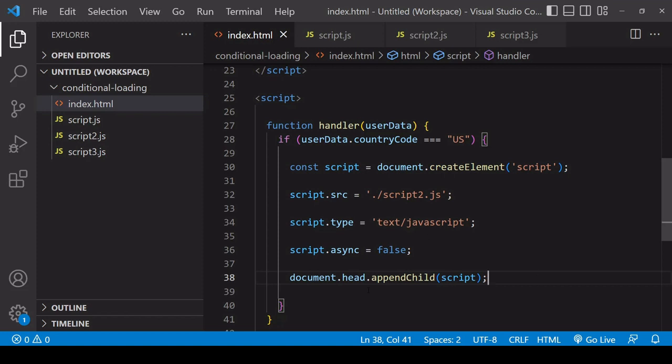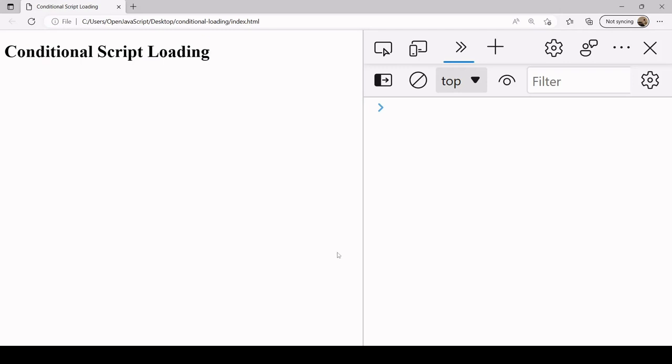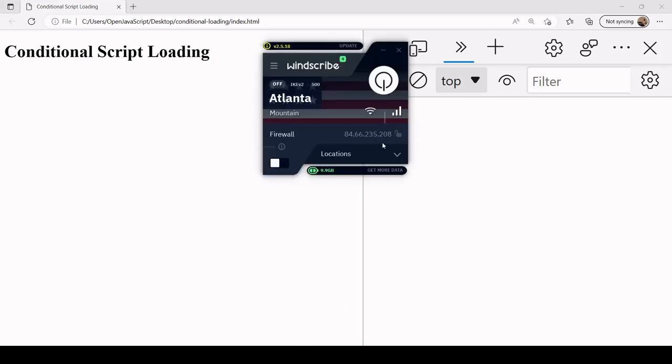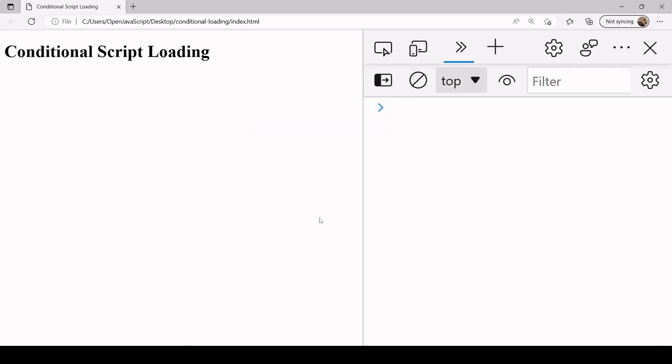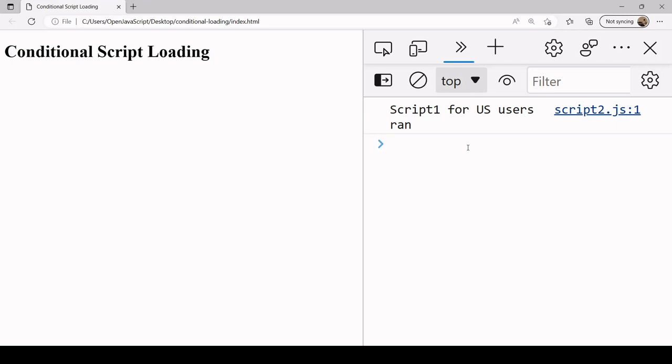I'm not currently in the US, so when I refresh this, you see that nothing is being logged in the console. None of the scripts are running. But if I start my VPN here so it appears as if I'm in Atlanta and I refresh, you see that the JavaScript file we were linking to ran in the browser.